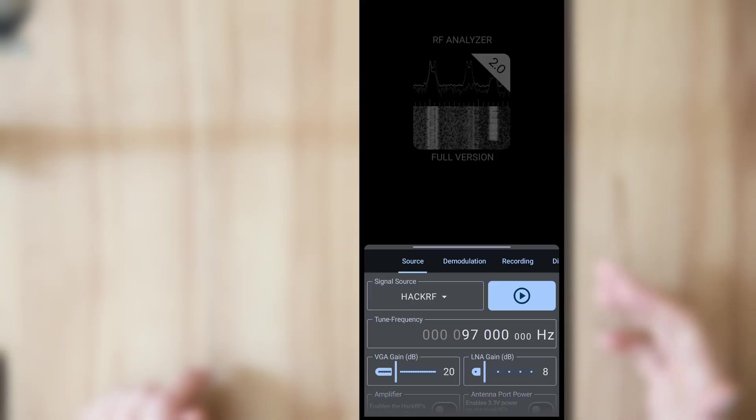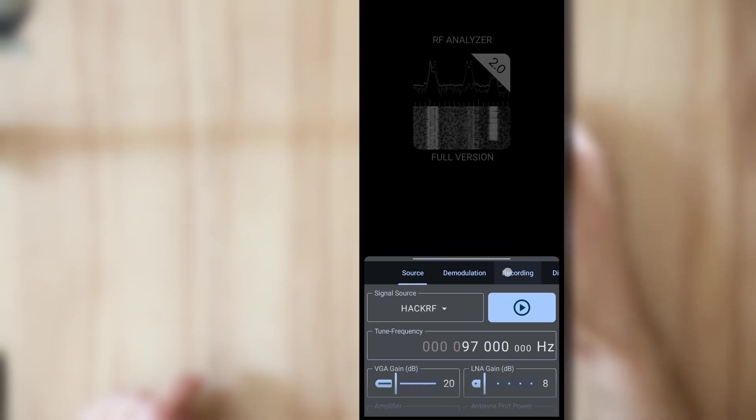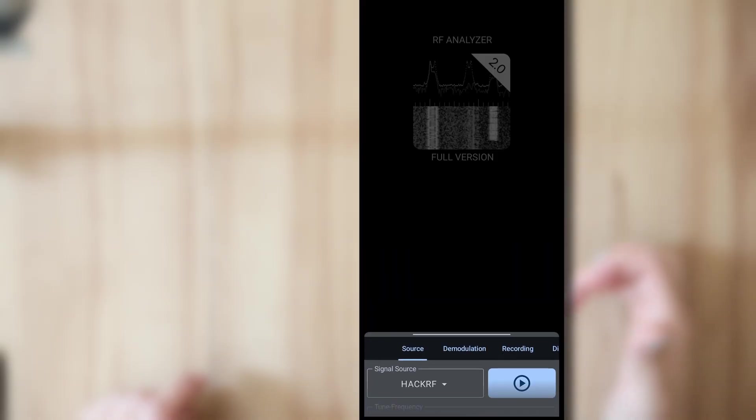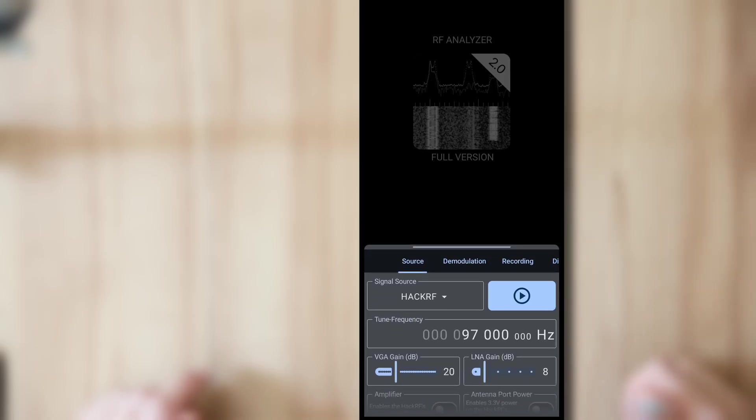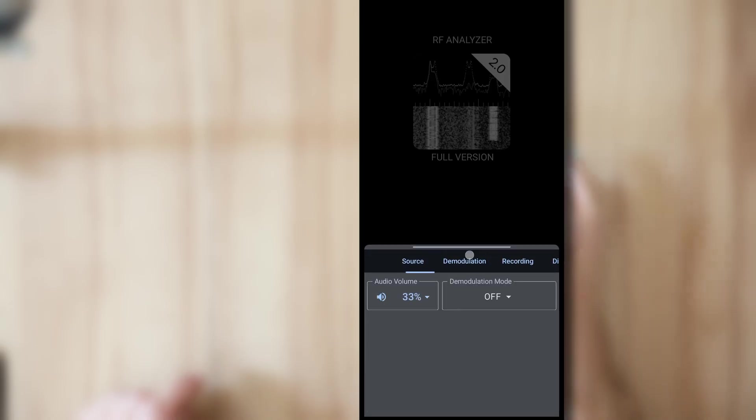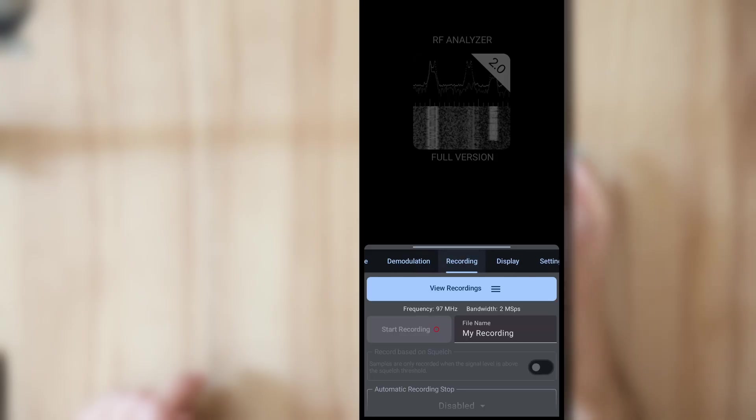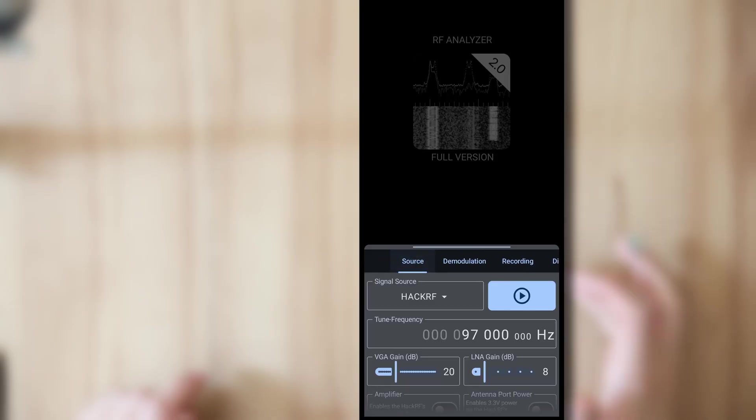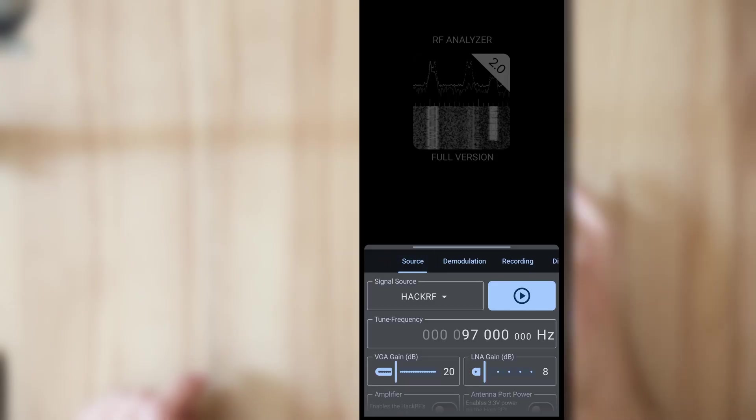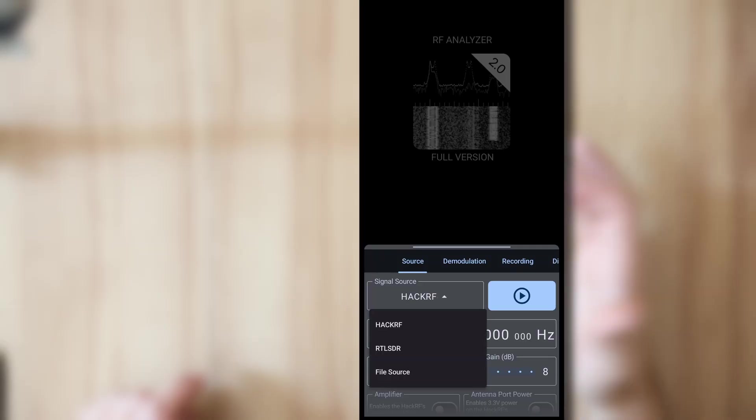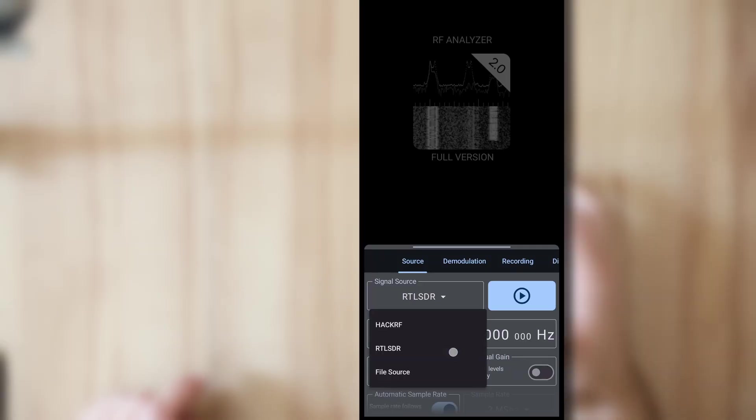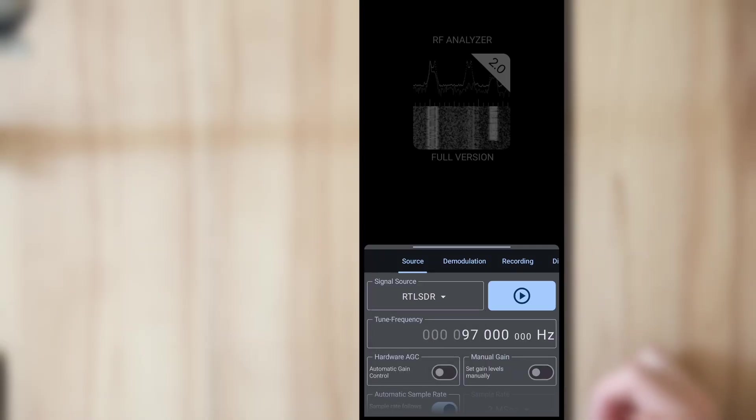And now this is the main screen. You have this control drawer down here which you can also move and you can also hide it completely and bring it back with this button. There are different tabs for different settings and actions in the app but we're going to go over this. So let's first set up the correct signal source which in this case is the RTL-SDR.